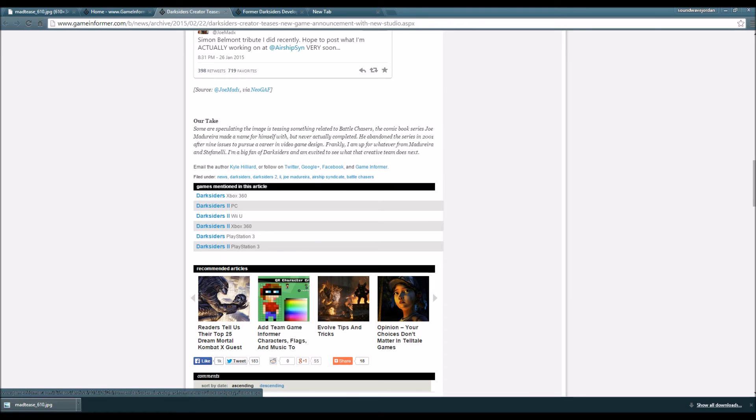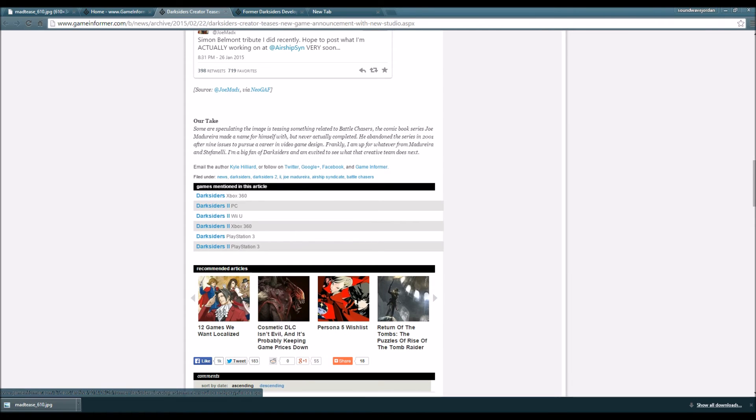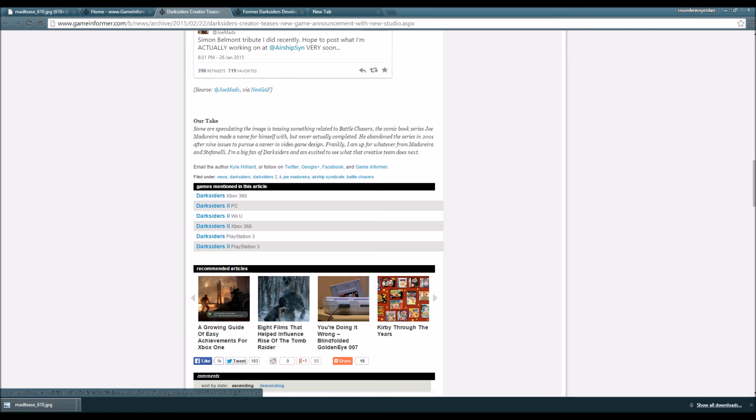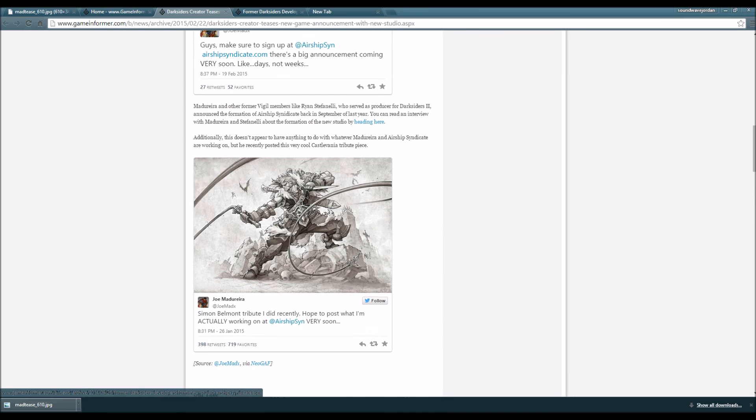I'm going to read the take from Game Informer. Some are speculating the images tease something related to Battle Chasers, the comic book series Joe Madureira made a name for himself with but never actually completed. He abandoned the series in 2001 after nine issues to pursue a career in video game design. Frankly I'm up for whatever from Madureira and Stefanelli - I'm a big fan of Darksiders and I'm excited to see what the creative team does next.